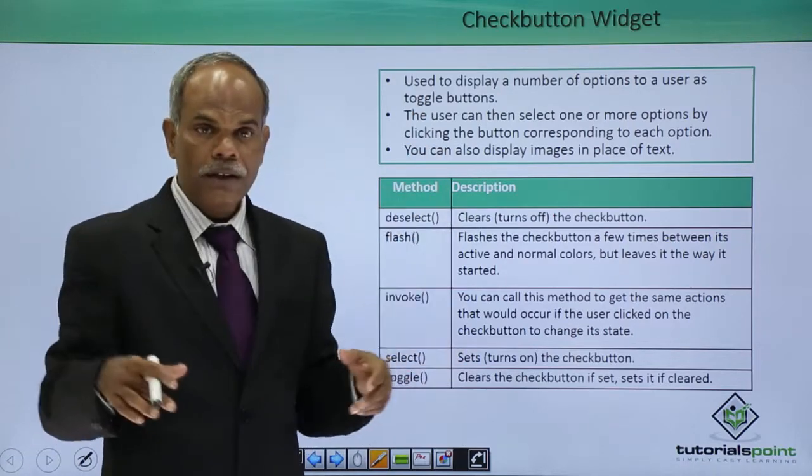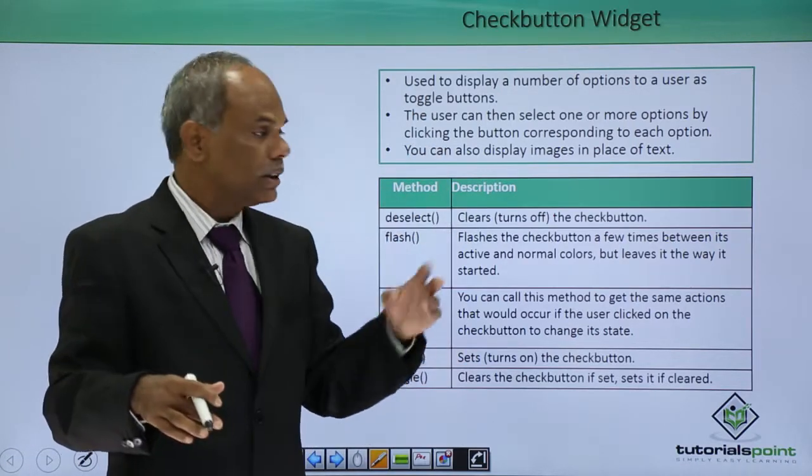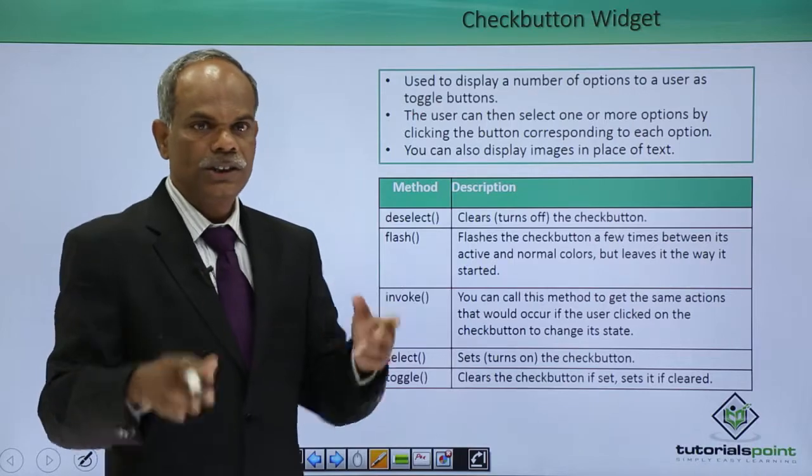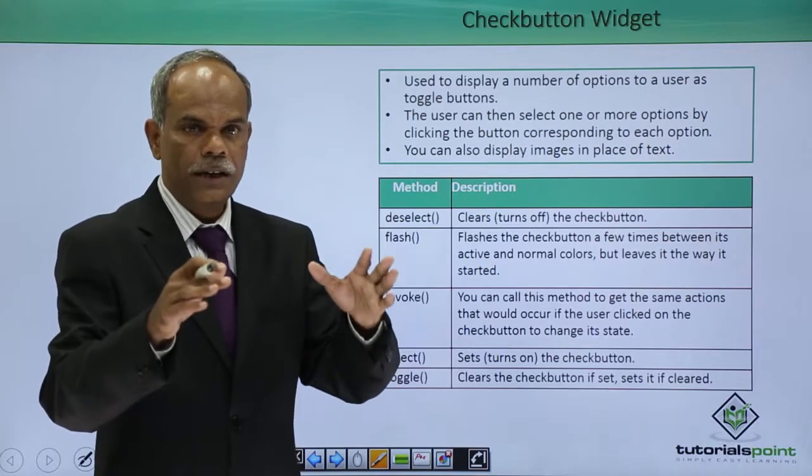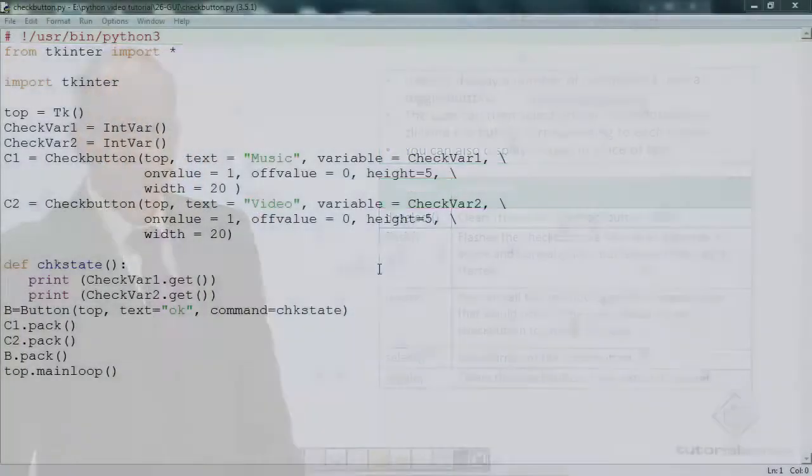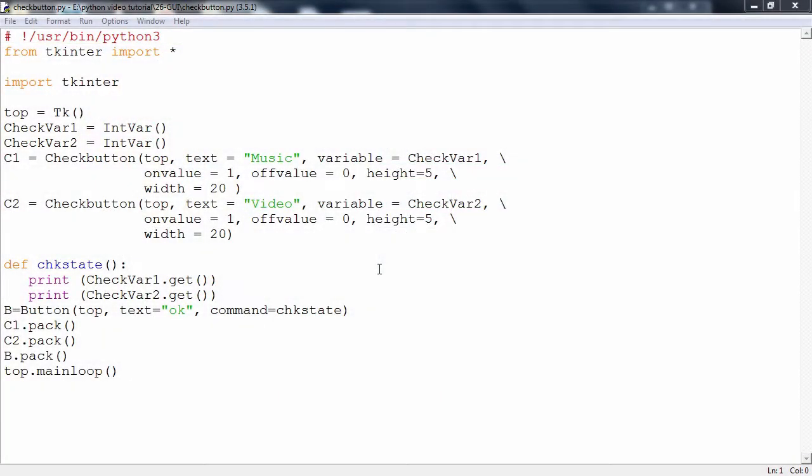We will have an example in which the behavior of this check box is demonstrated. Here is an example with the help of this, the behavior of the check button can be demonstrated, check button in tkinter.